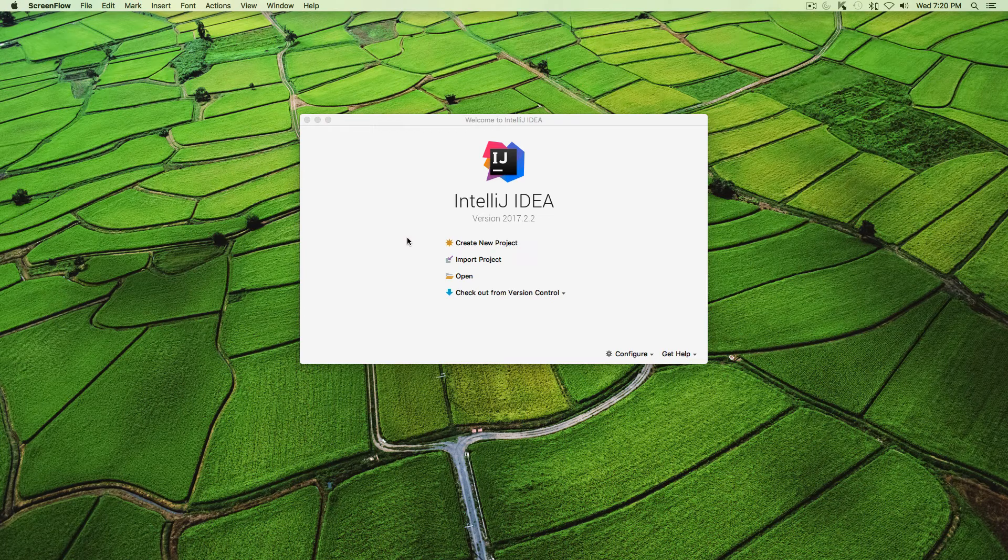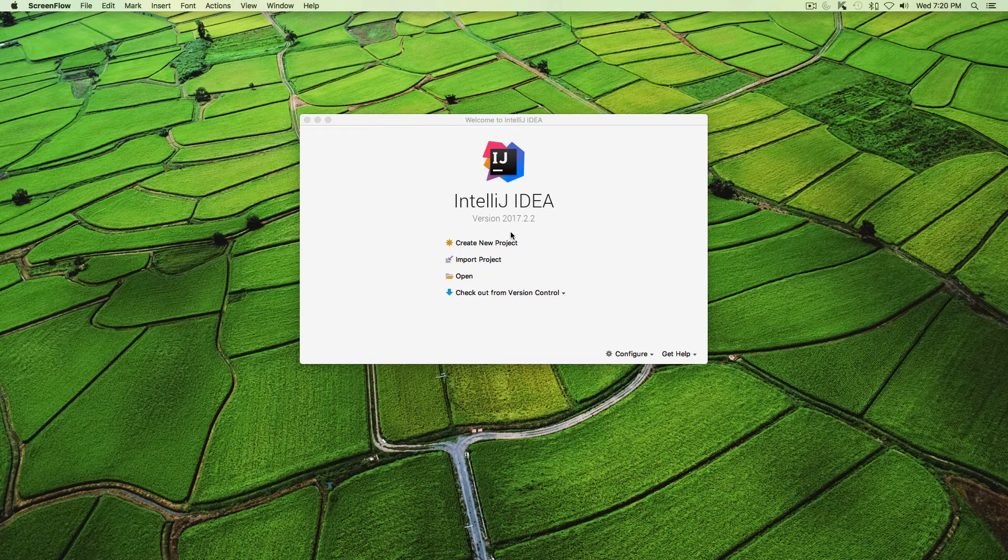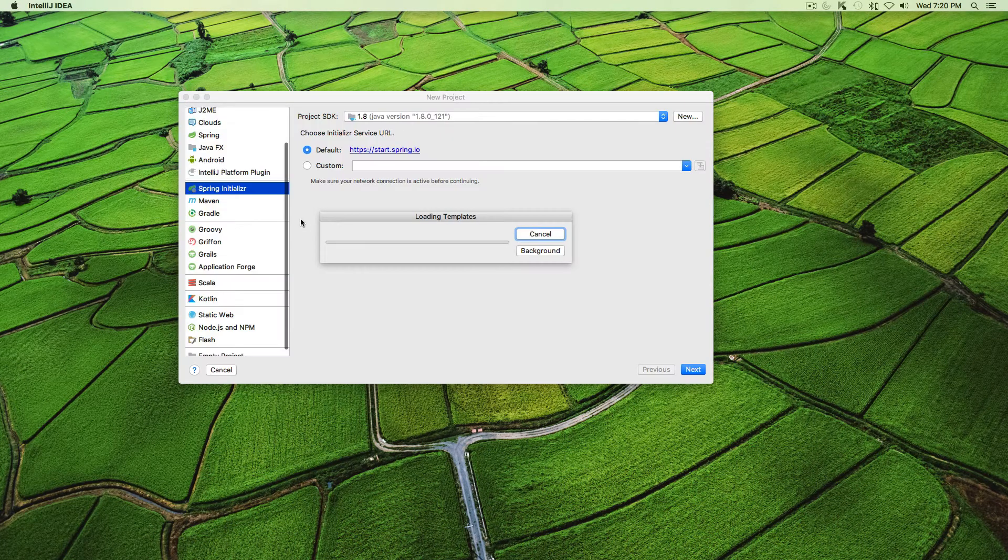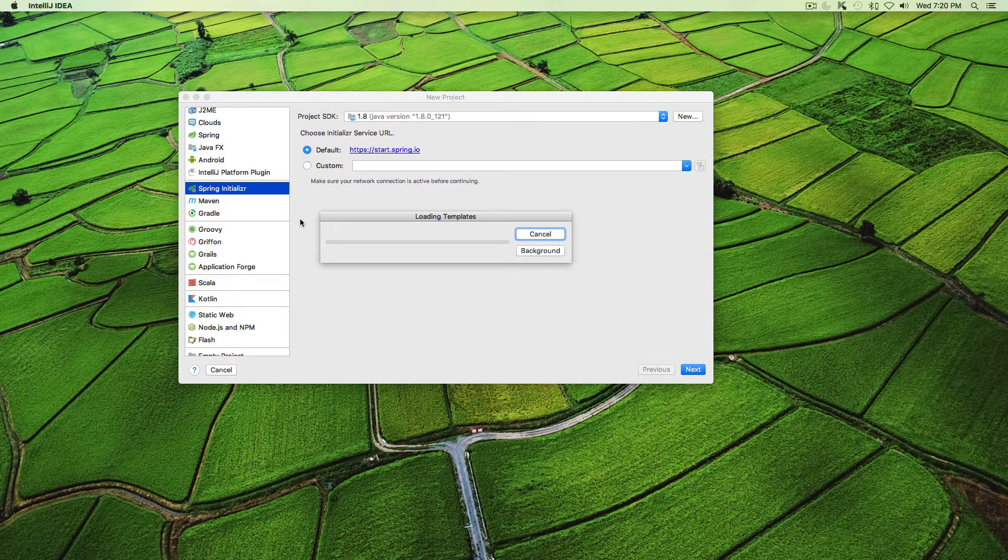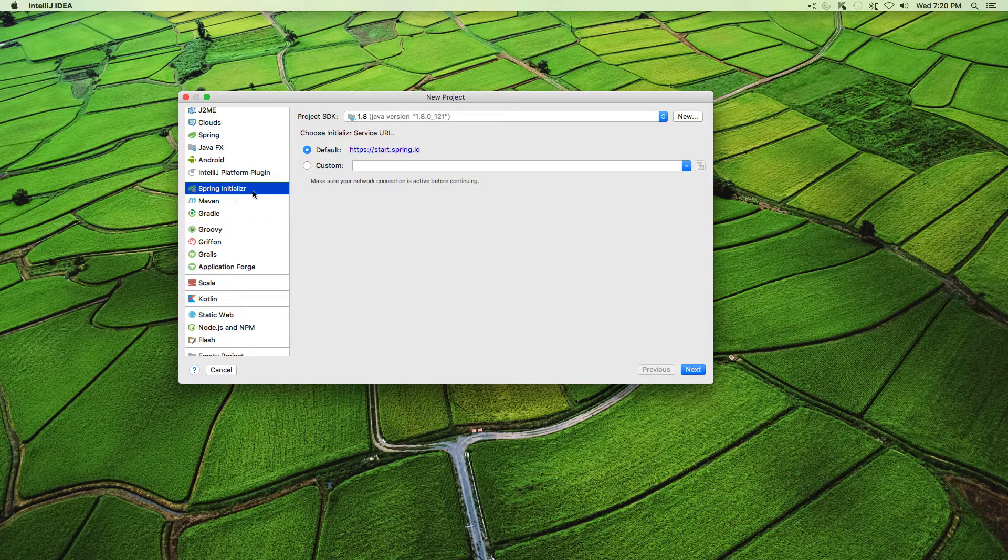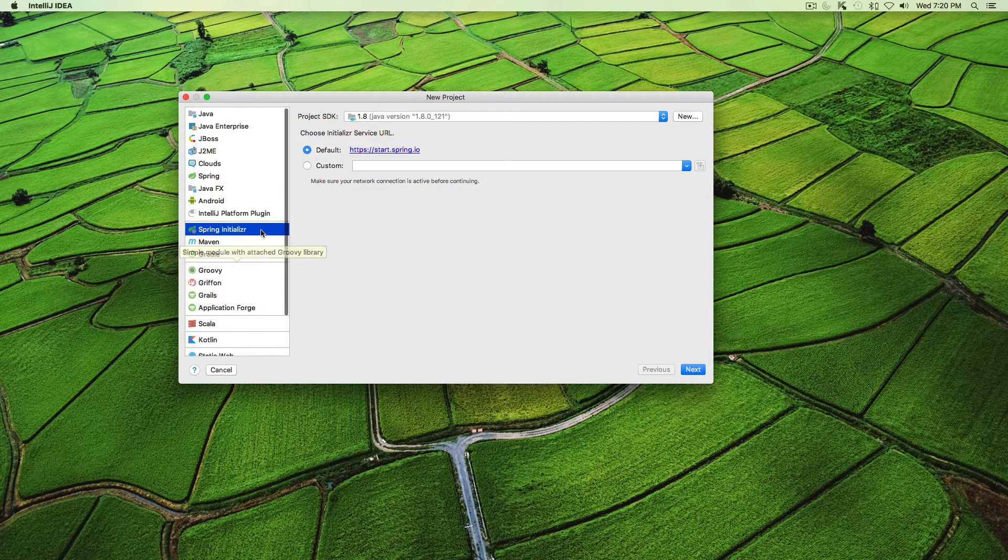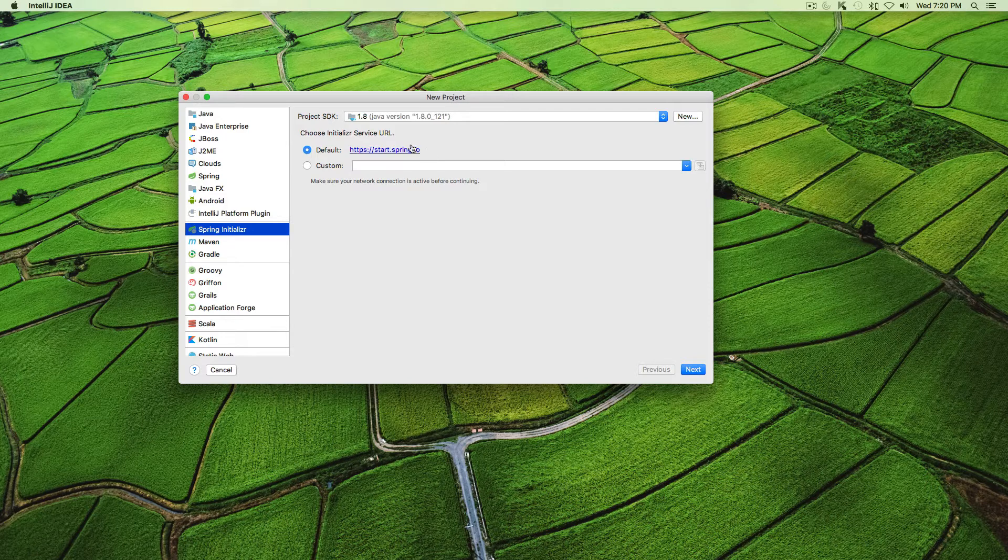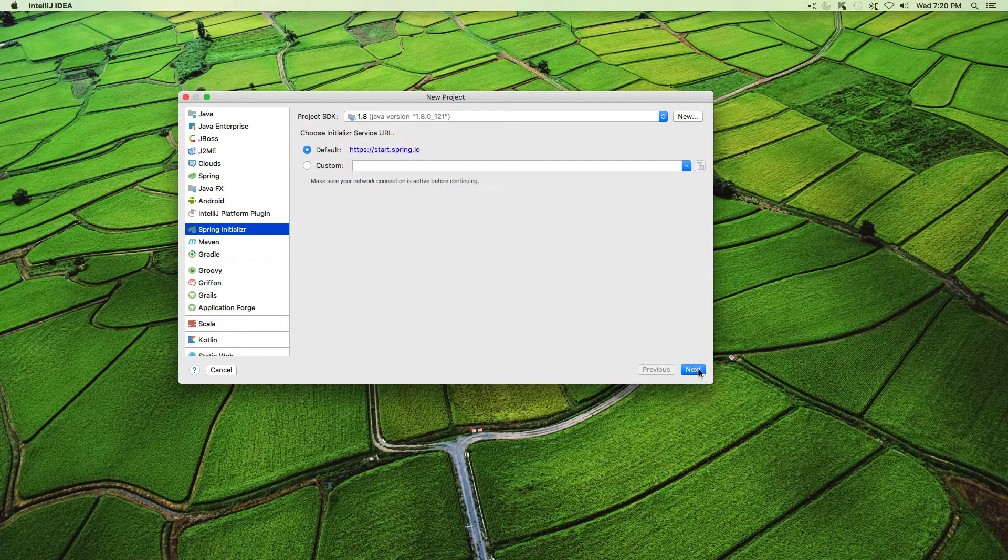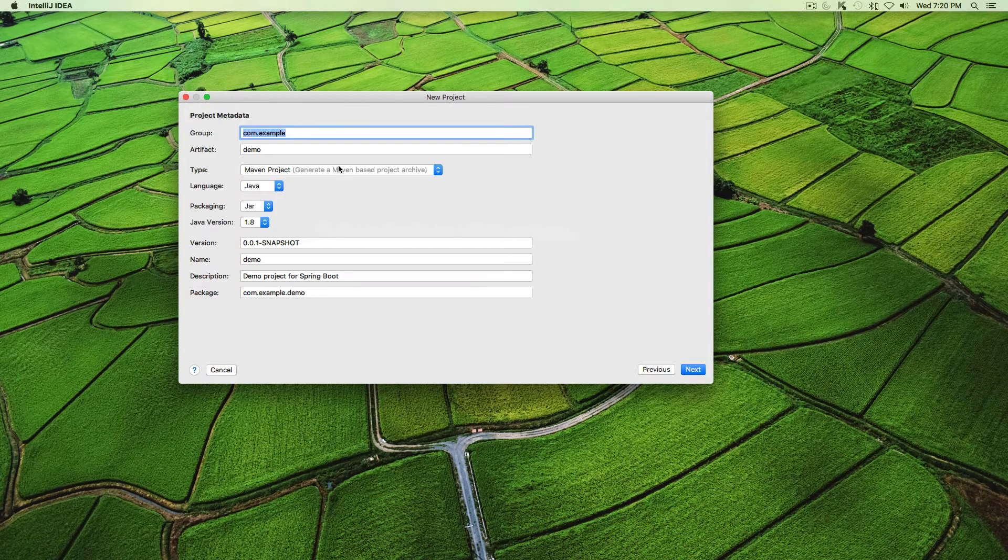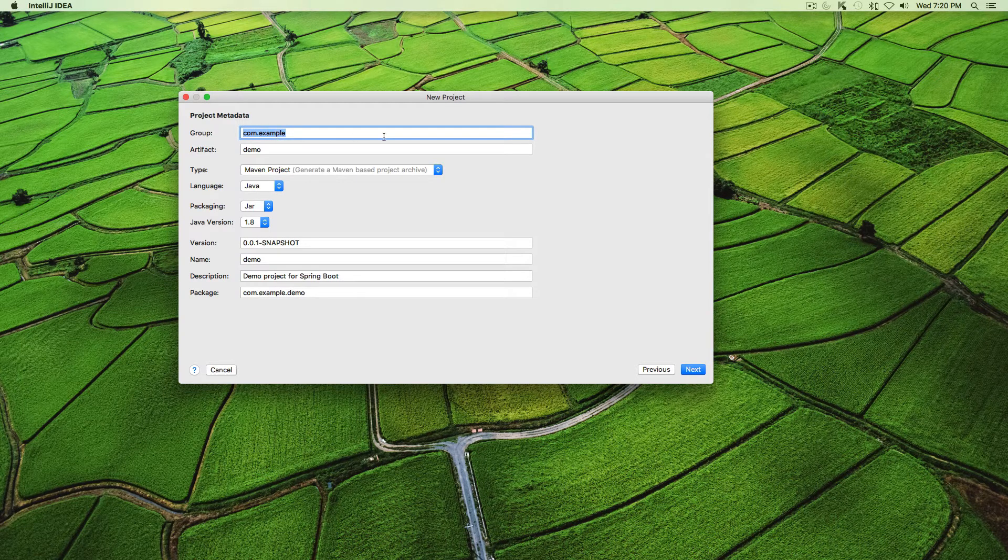Hello everyone, in this video I'll show you how to disable the security. Let's create a new project from the Spring Initializer. If you're using Eclipse, go to https://start.spring.io to create a new project from scratch and click next.